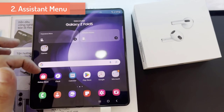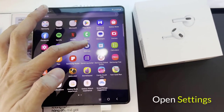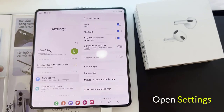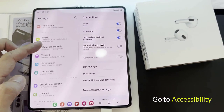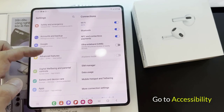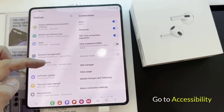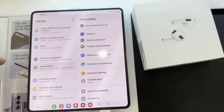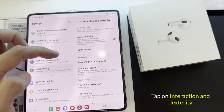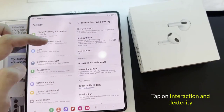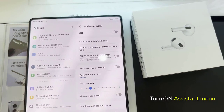Method 2: Using Assistant Menu. First, open your Settings app. Then go to Accessibility. Step 3: tap on Interaction and Dexterity. Finally, enable the Assistant Menu.